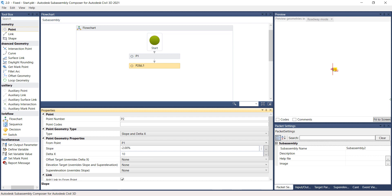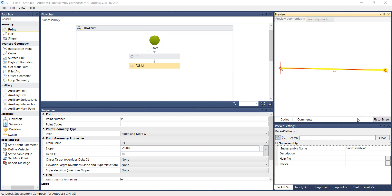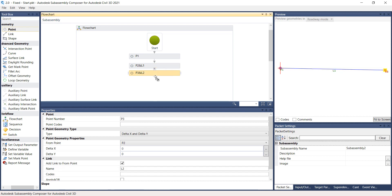On the Preview panel, select the Fit to Screen button to visualize the point and link created based on the geometry parameters previously set. Again, grab the point from the Geometry Toolbox and drop it under the point previously created. Notice that the new point, Point 3, is automatically assigned and a link is automatically created.